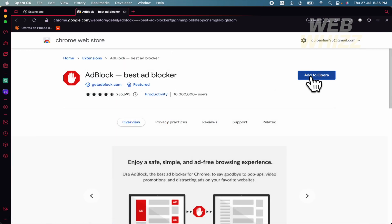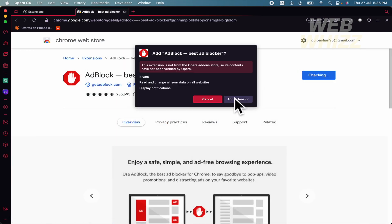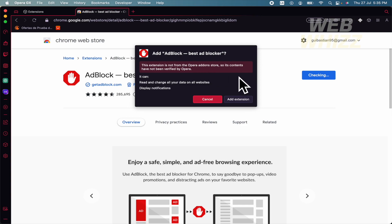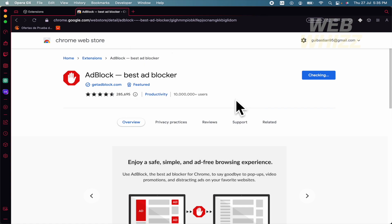Probably I'm going to try with the AdBlock. This is going to give you this message: 'This extension is not from the Opera Add-ons Store, so its contents have not been verified by Opera.' But no worries, you can add the extension anyway.